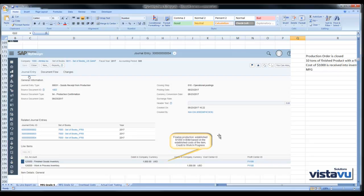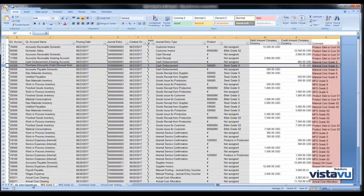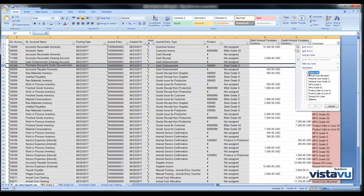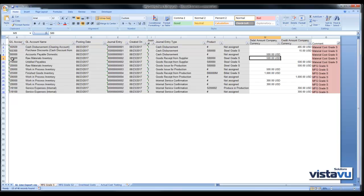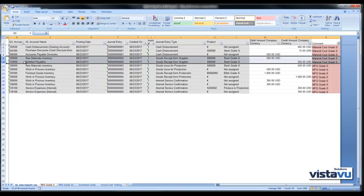Once this production order is completed we will see that we debit finished goods for $1,000 — that's 10 tons at $100 per ton. Let's have a look at all of those journal entries. Looking at the manufacturing process for Grade S, we'll also look at the material costs. We can see that we have purchased this material for $500.